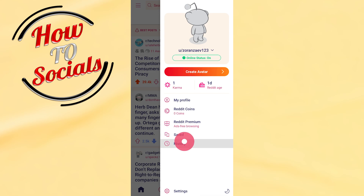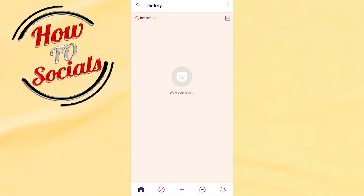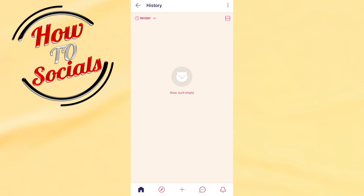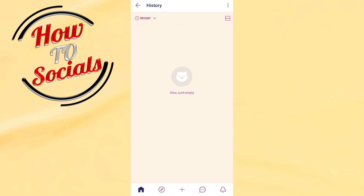Go to the history section and here you're gonna be able to see everything. By tapping on the recent option, you're gonna be able to choose between 3 options: upvoted, downvoted, or hidden.